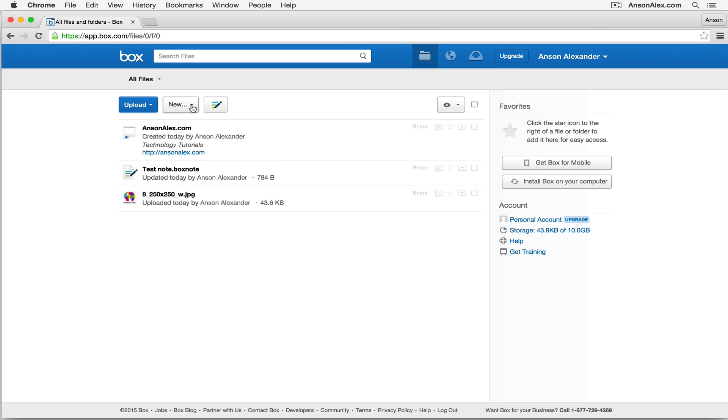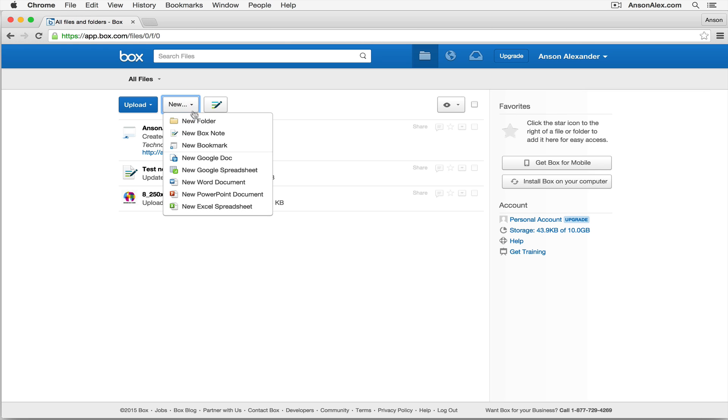Clicking on new again, we can also create Google Docs right here from within Box. So if you're a Google Apps user, that's great to be able to do this. You might just want to use Google Drive if you're going to be creating Google Docs, but it is a feature that Box allows.